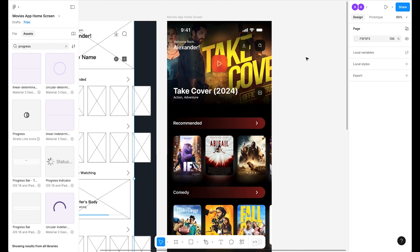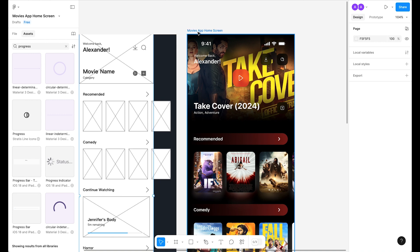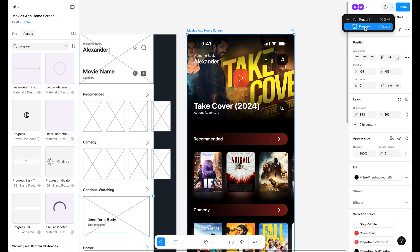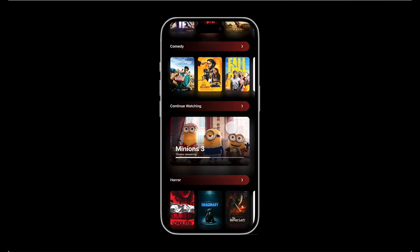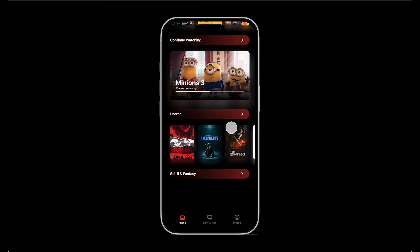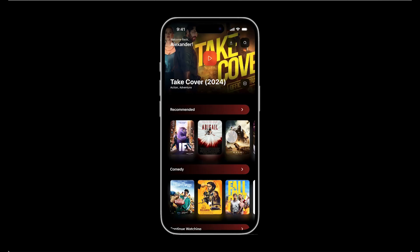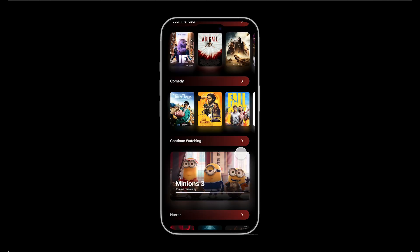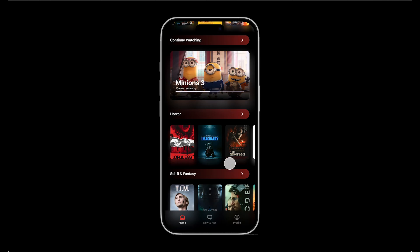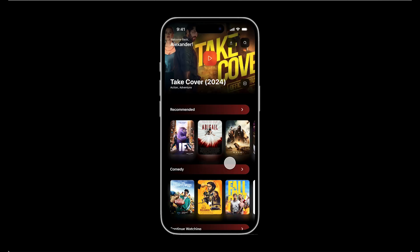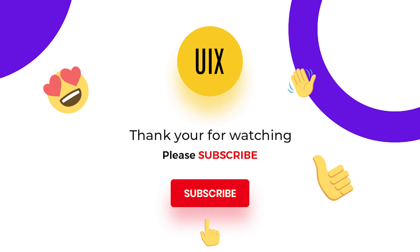Turn on grid to review the final design. Here is our movie app home screen — let's preview it. Our movie app home screen looks great. It's a pretty cool result — please let me know in the comments, like the video, and share. Thank you!